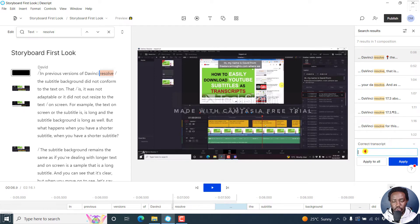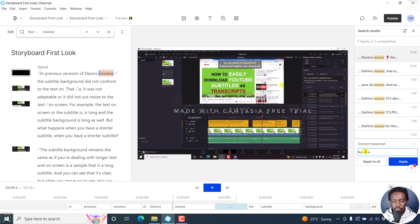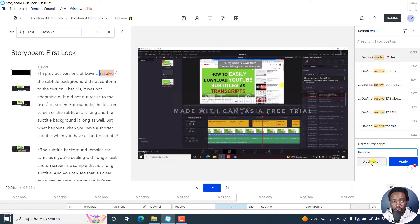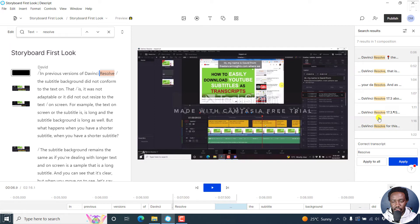What I want to do is change this to capital R. So I'm going to write resolve. Looks good. And because I want to apply to all of this, I'll just click on apply to all. If I click on that, you see the results right here. Everything has changed. The R now is capitalized.